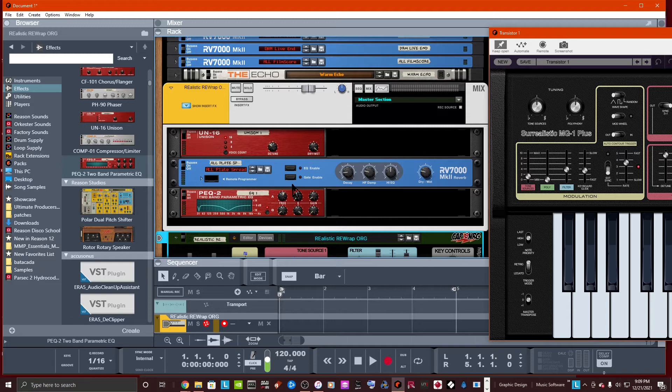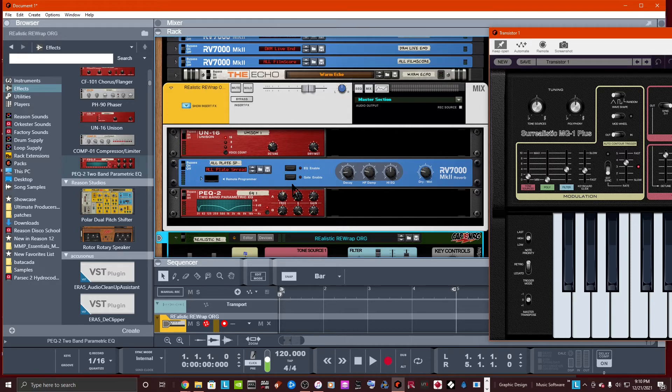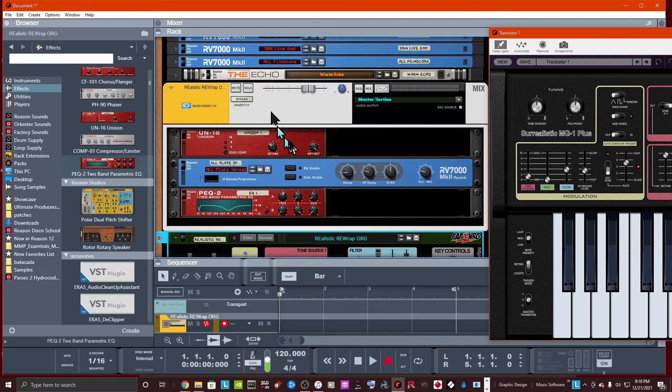And if you're not a Reason user, by the way, this is one other thing. The Surrealistic MG1 is still free. It's a VST. It's still free to you. So you don't have to use this Combinator if you don't want to.